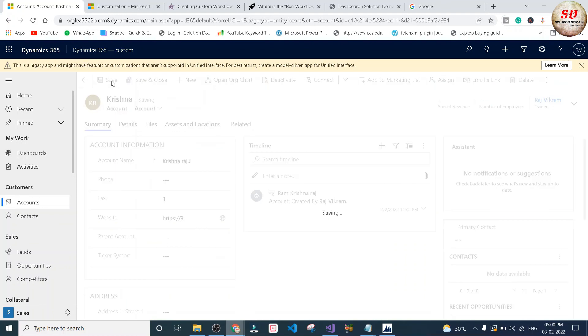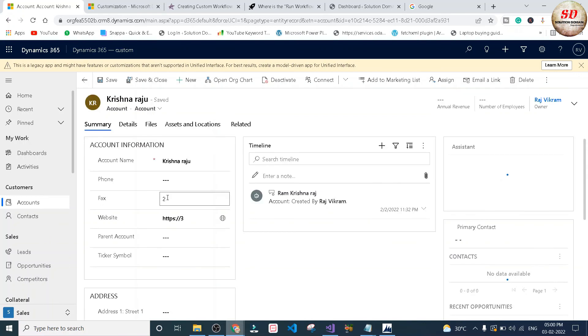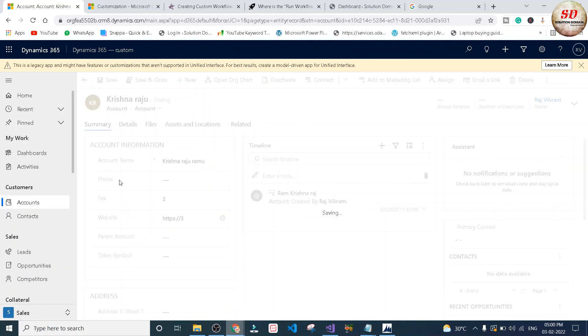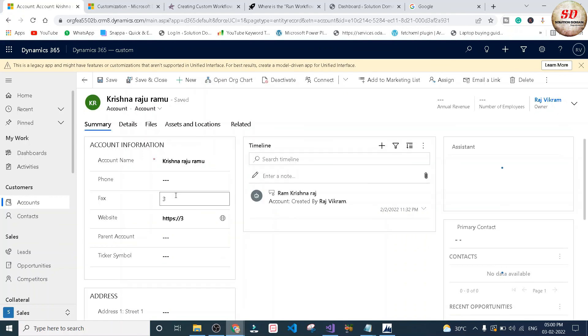You can see here the result is updated to two words. And this is how we create an on-demand custom workflow activity in Dynamics 365 using plugin registration tool. Hope you find this video helpful. Please hit that like button and subscribe to my channel. See you in the next video. Until then, be safe and take care.